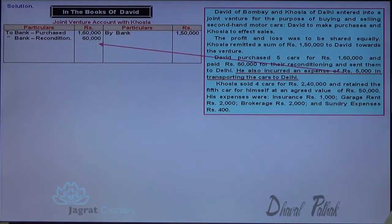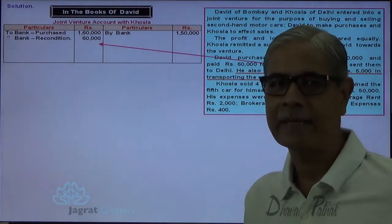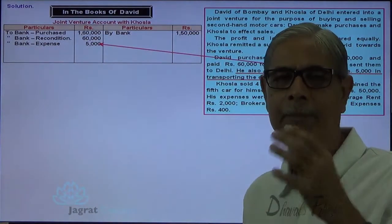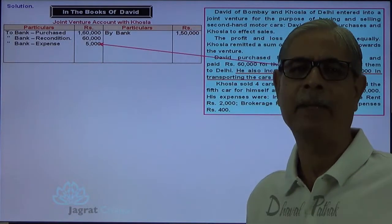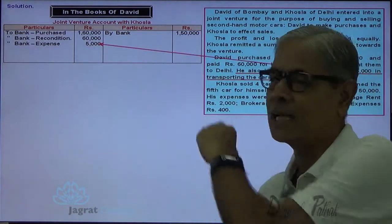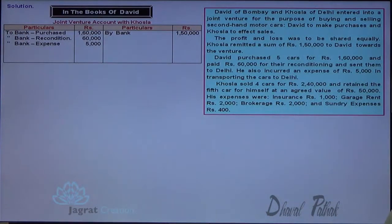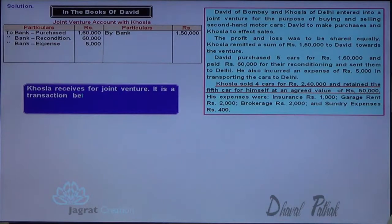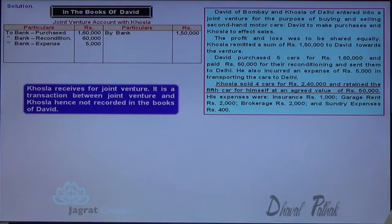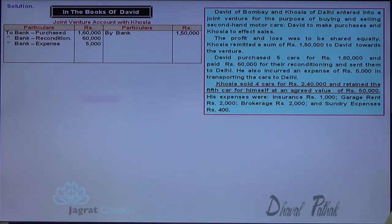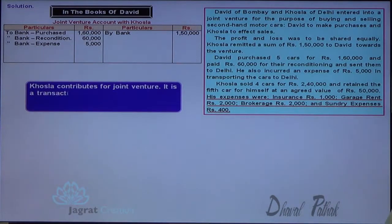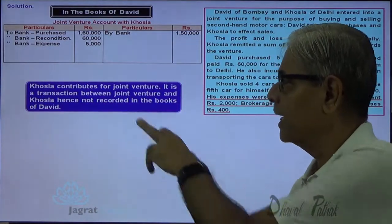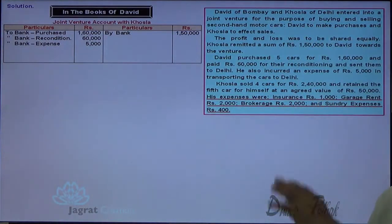Transportation charges of 5,000 were paid by David: Joint Venture with Khosla account debit, to Bank account credit, for transportation charges. Khosla sold four cars — that is a transaction between joint venture and Khosla, not recorded in the books of David. The expenses paid by Khosla are also not recorded in David's books, as those are transactions between joint venture and Khosla, hence not recorded in the books of David.